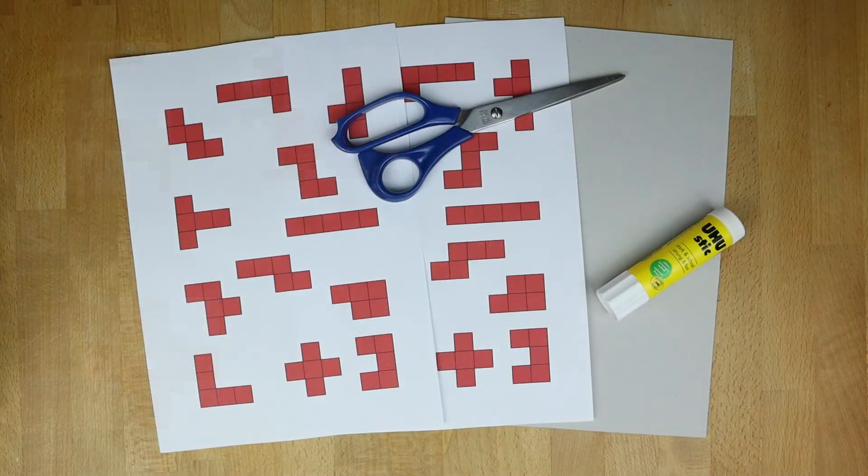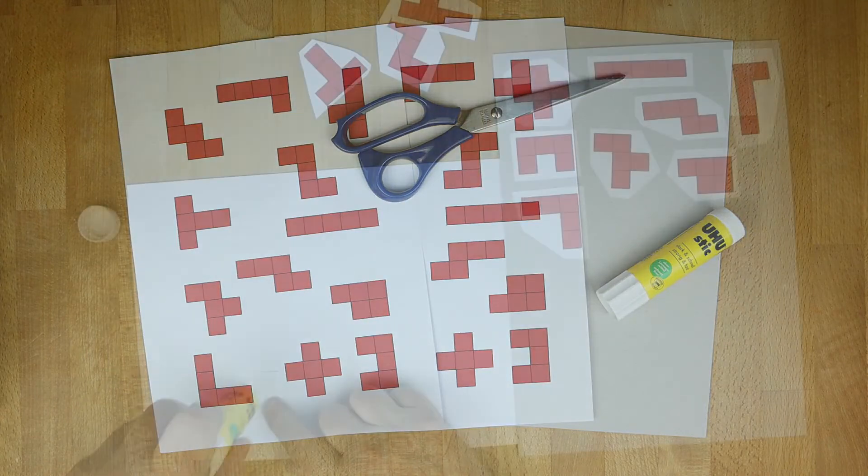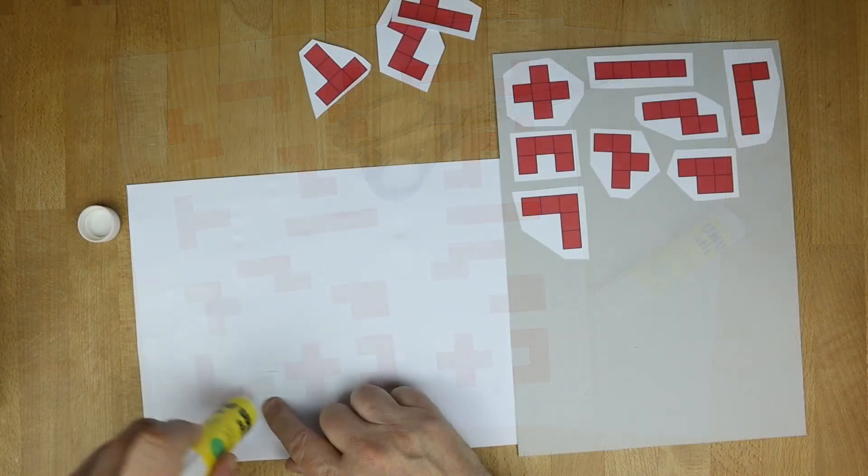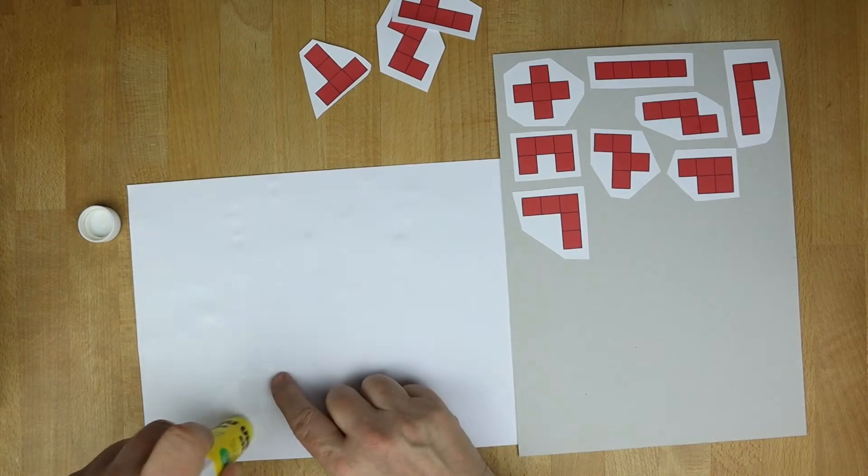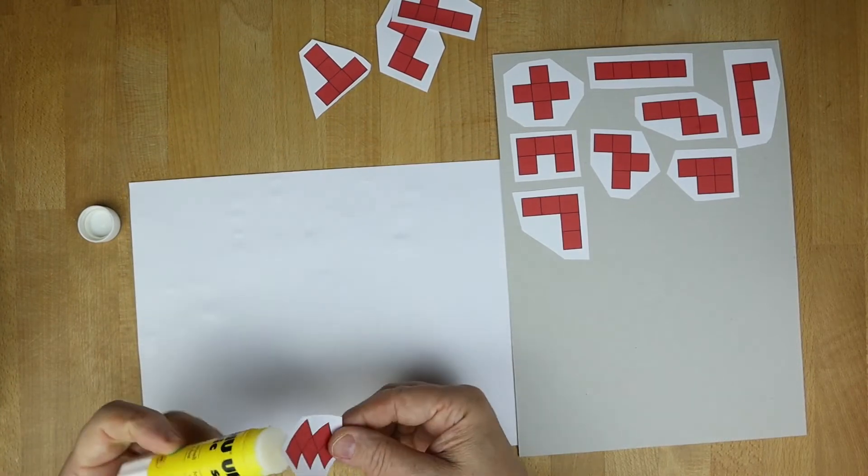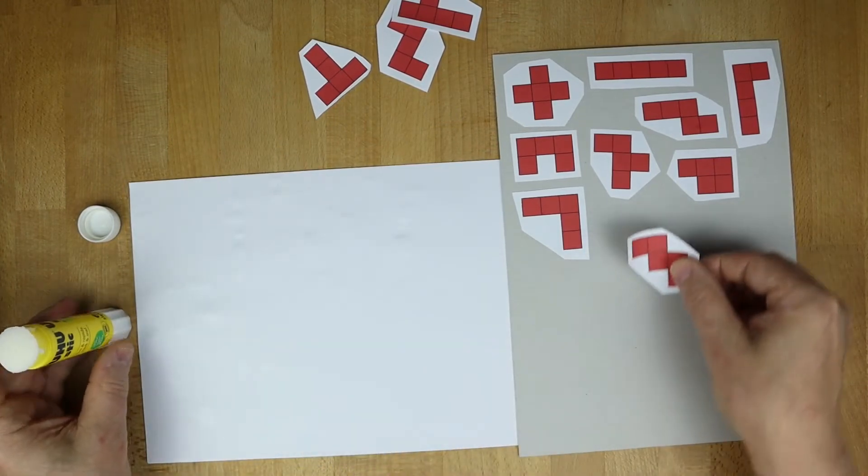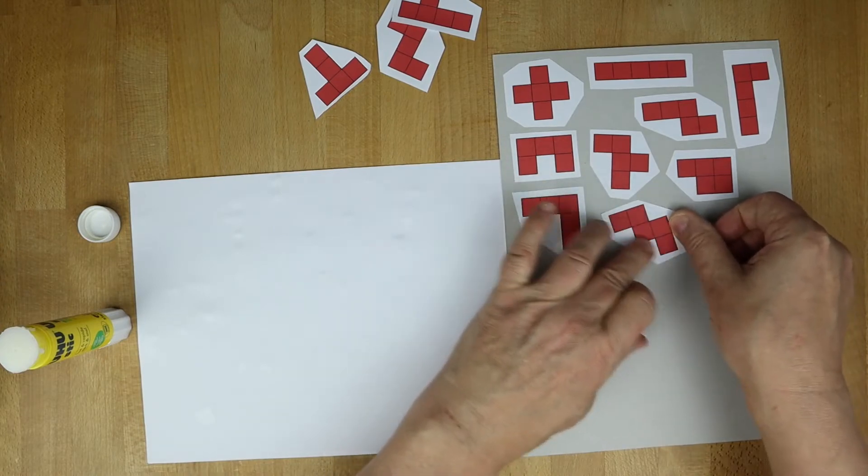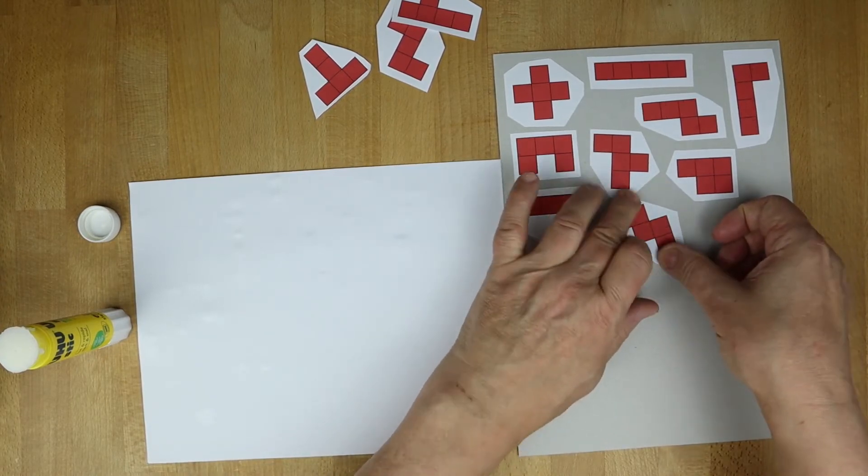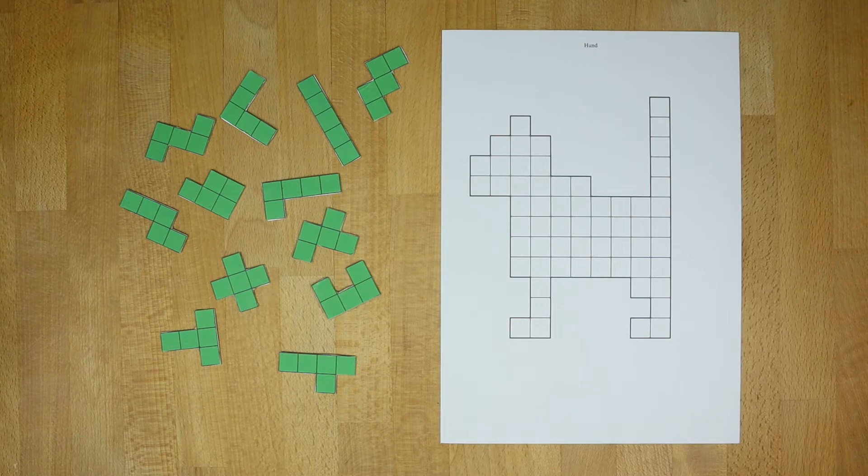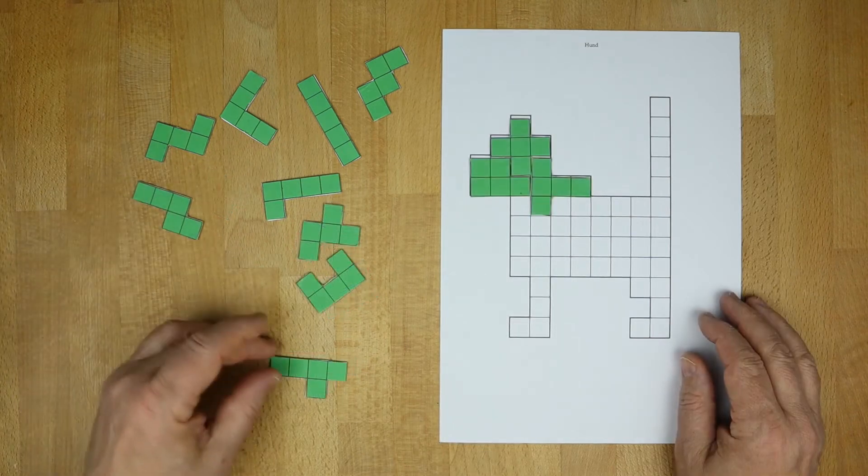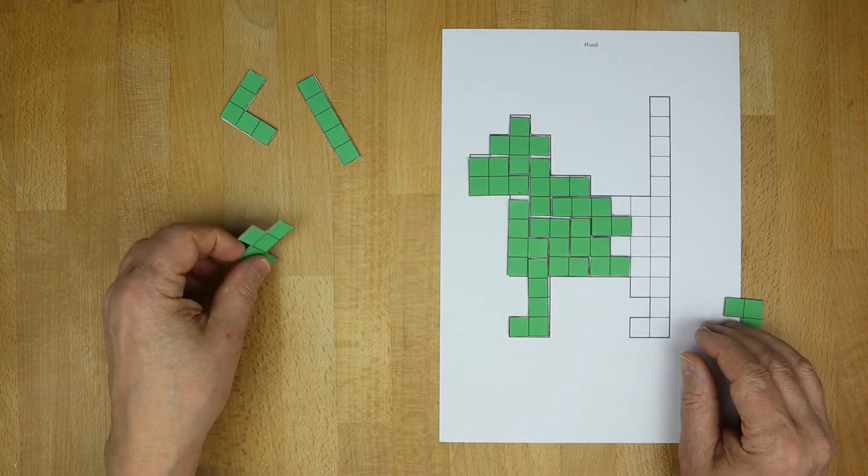You can make pentominoes yourself from cardboard. Craft templates are available on my website. A link is in the description. A video link to detailed instructions is also in the description. For the cardboard pentominoes there are many shaped templates on my website.